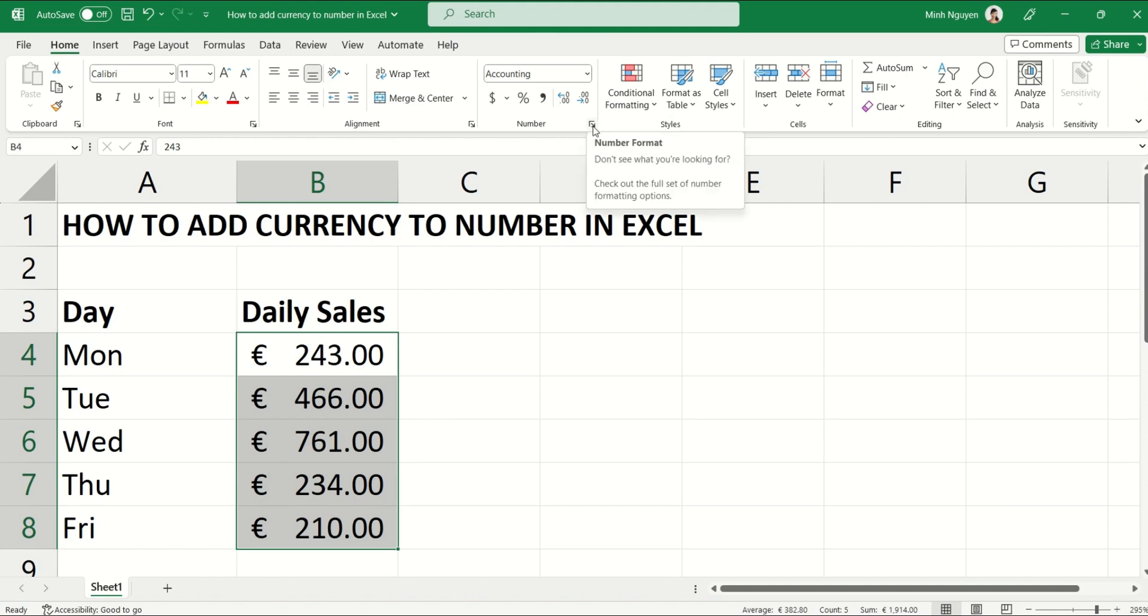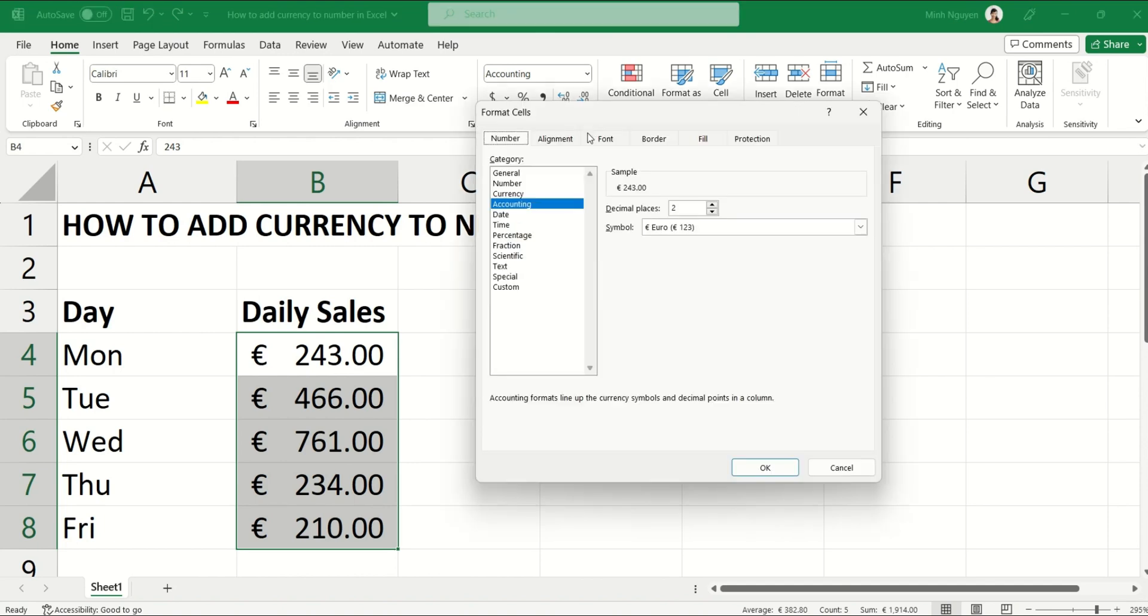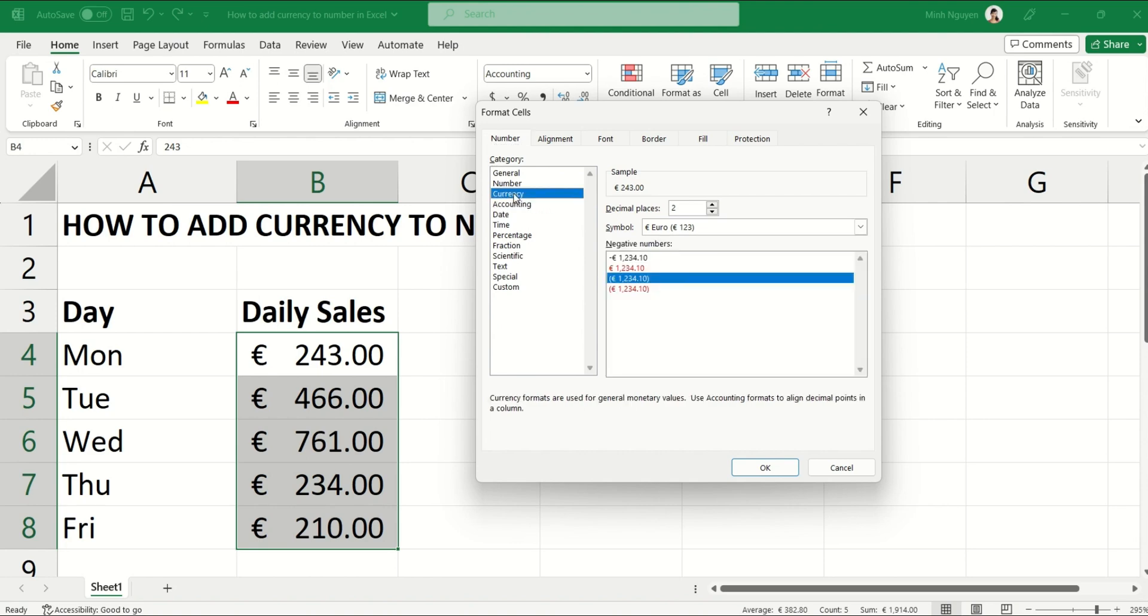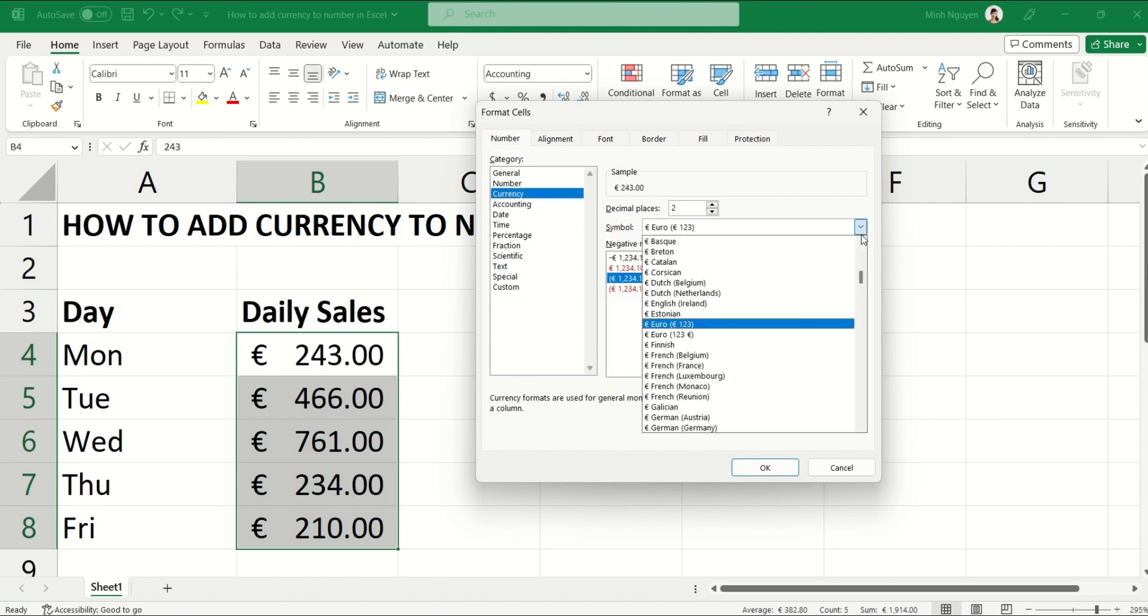This will activate the Format Cells dialog box. Now go to the third option which is Currency, and then just scroll down until you see the one that you want.